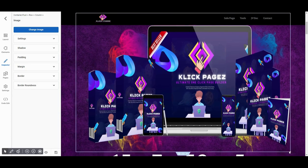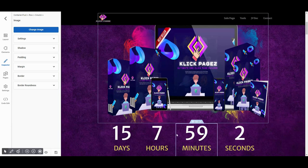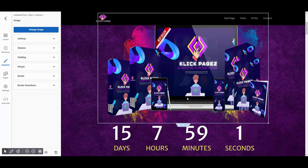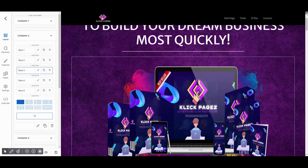Now you can set its size by dragging the corner of the frame. Thank you for watching. Stay connected with Clickpages. Have a nice day.